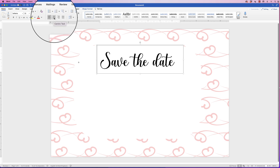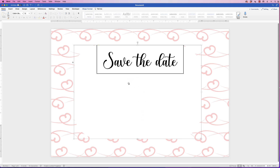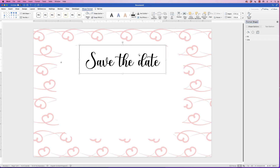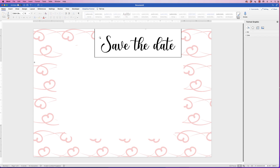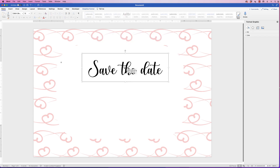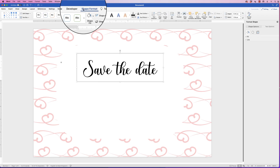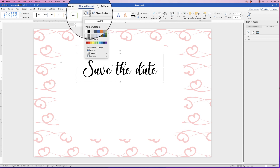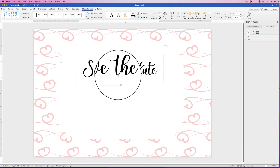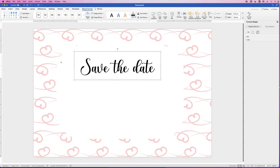Don't worry too much about placement because we'll sort alignment out at the end. Center the text in the text box. Every text box comes with a black border and a white background — we'll get rid of both. Select the text box, go to Shape Format, go to Shape Outline, click the drop-down and select 'No Outline', then click Shape Fill and select 'No Fill'. Now we have a perfectly transparent box.